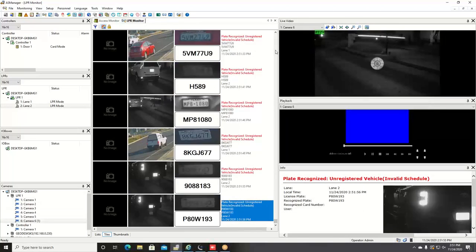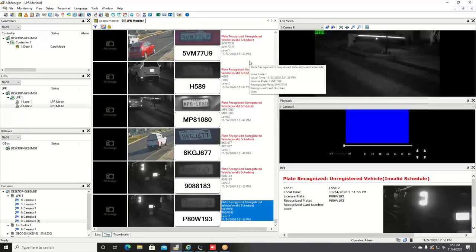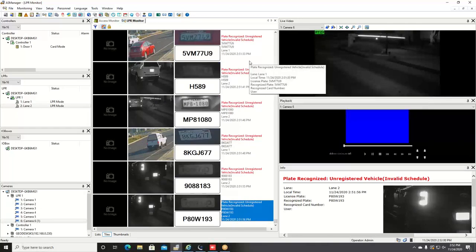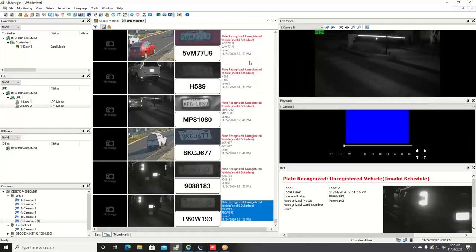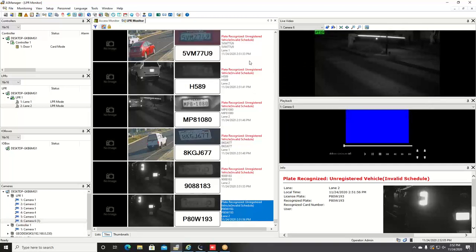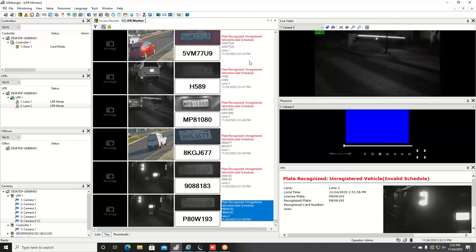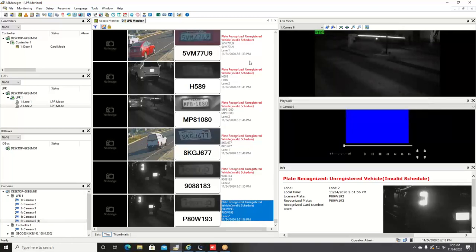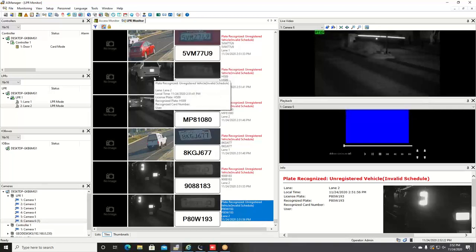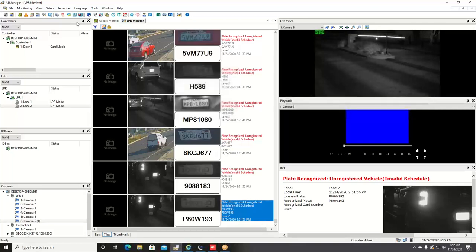Next feature I want to talk about is the parking lot feature. What this allows you to do is set up a parking lot with an in and out lane, and whenever a vehicle enters the parking lot, a snapshot will be taken of the plate number and a timer will start for that plate number. You can assign a time duration, a maximum stay duration for that plate number, and if that plate is not seen exiting the parking lot within that duration, you can trigger a real-time notification.